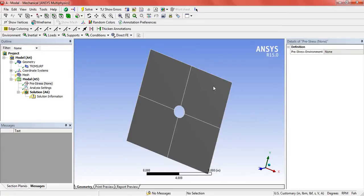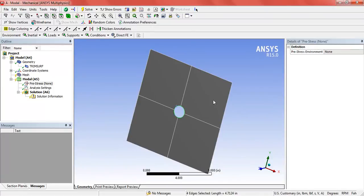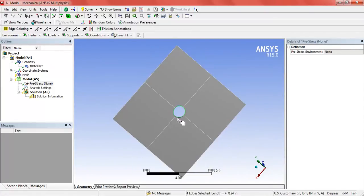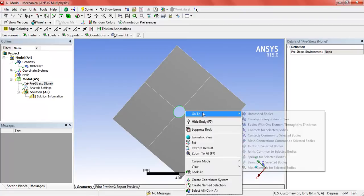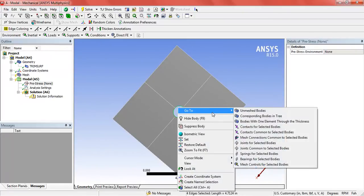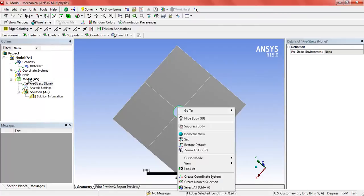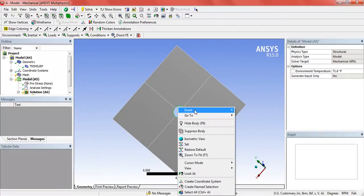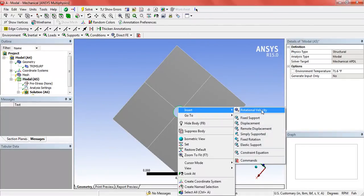Now select the edge of the hole by pressing Ctrl. Since the plate will be bolted from here, it is assumed to be a fixed support.